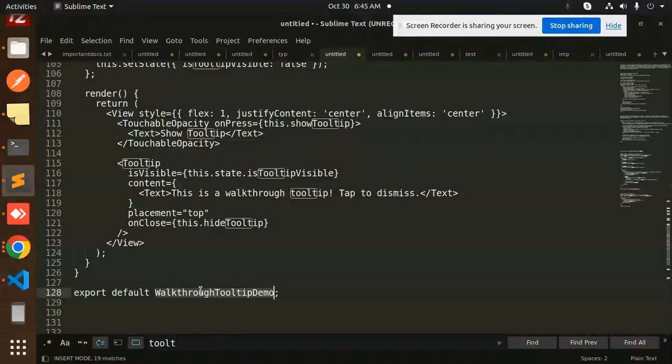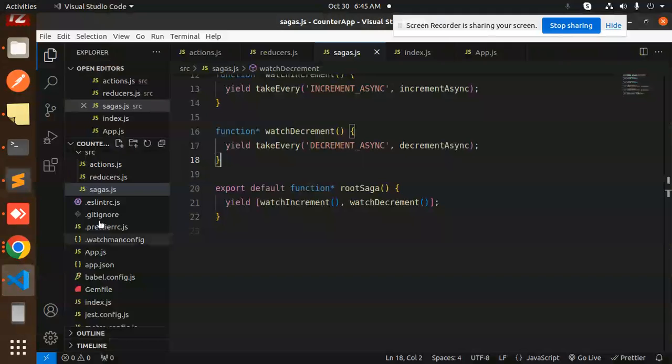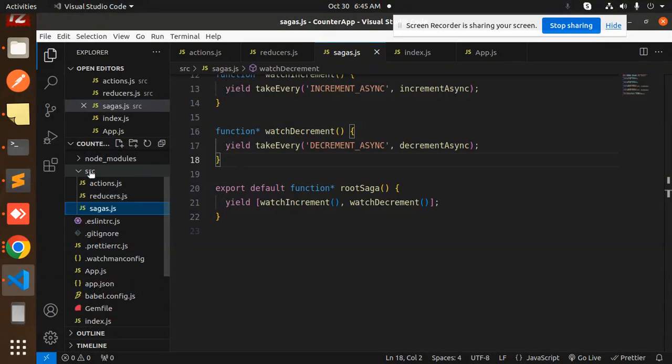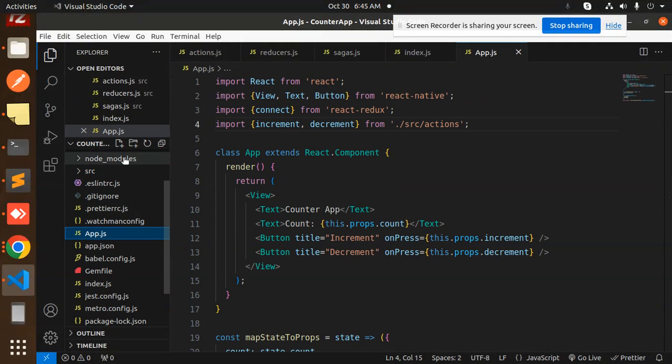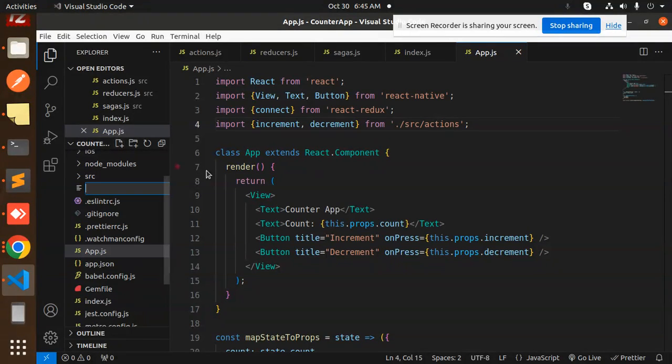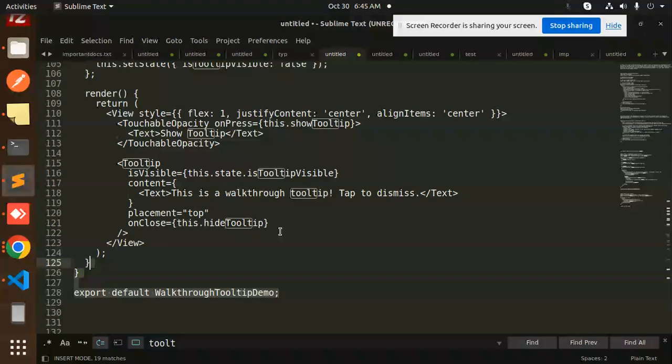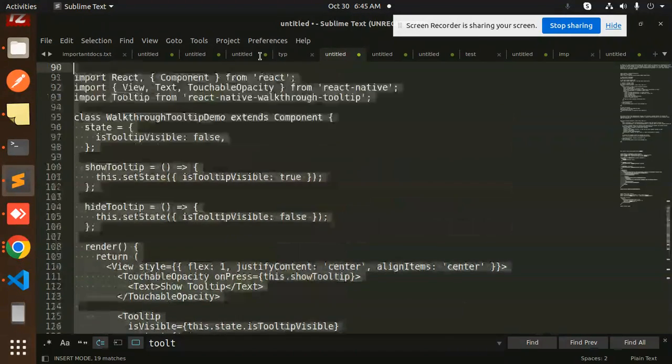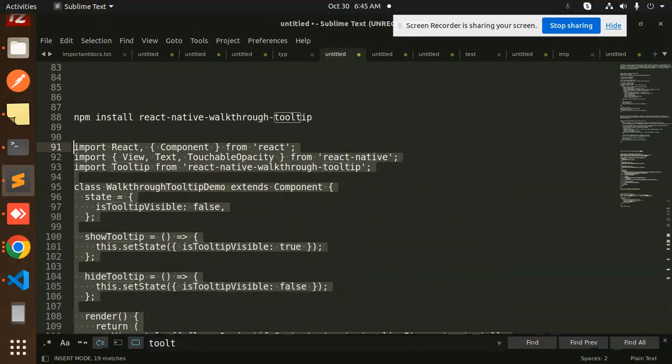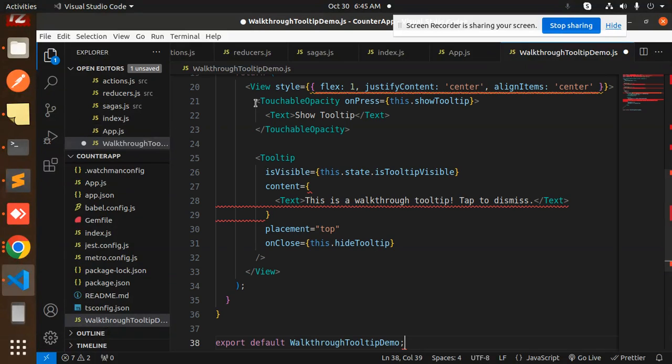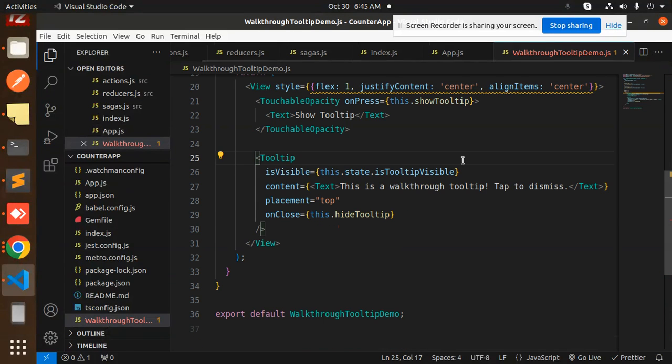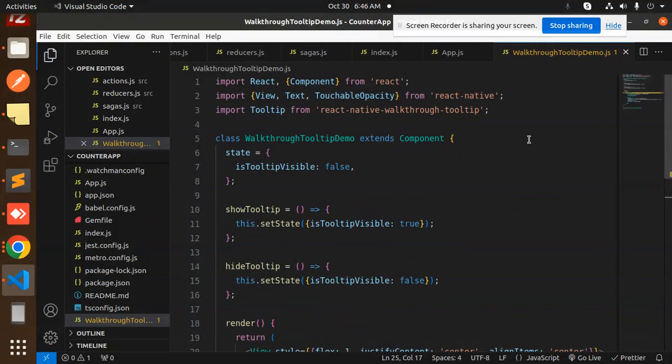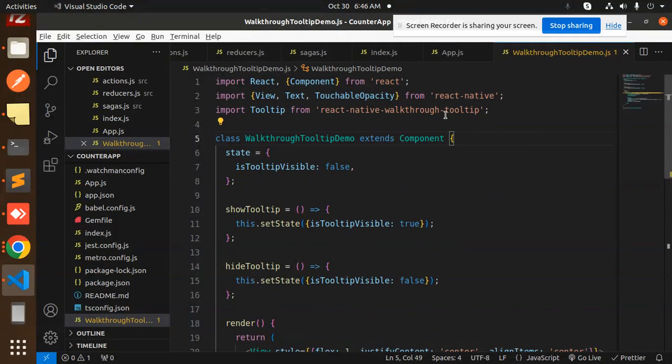Let's add this file first, create that file. So the file name is walkthrough demo dot tooltip. Okay, so here we will create a new file, walkthrough demo dot js. Let's add the code over here. I will add it. Okay, this is added now.